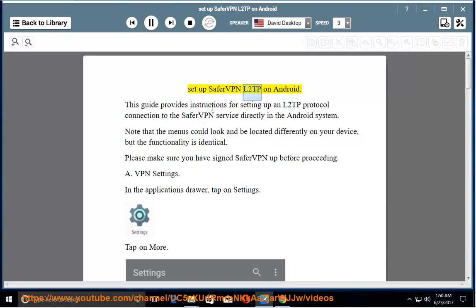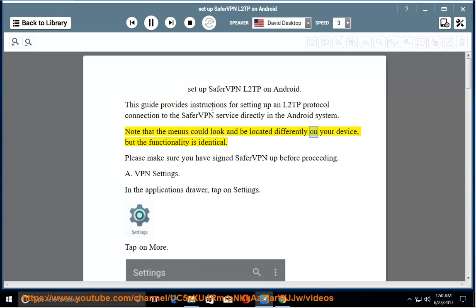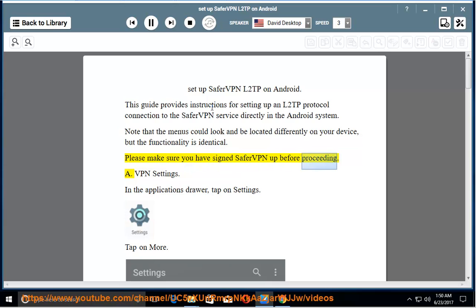Set up SaferVPN L2TP on Android. This guide provides instructions for setting up an L2TP protocol connection to the SaferVPN service directly in the Android system. Note that the menus could look and be located differently on your device, but the functionality is identical. Please make sure you have signed SaferVPN up before proceeding.